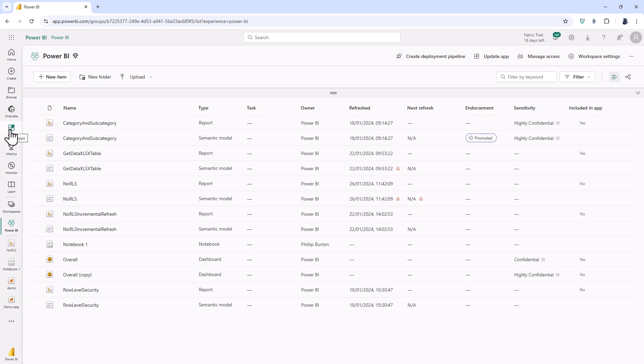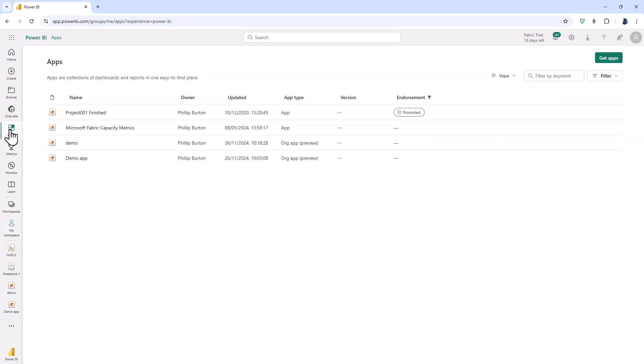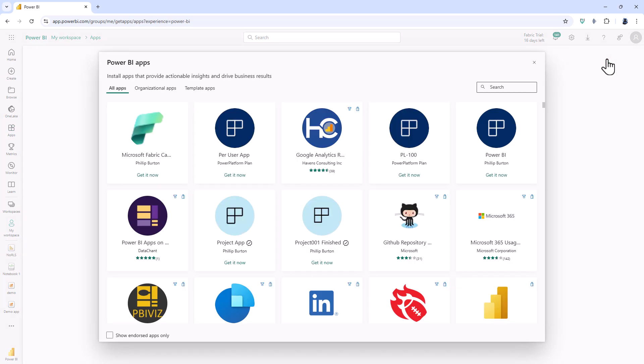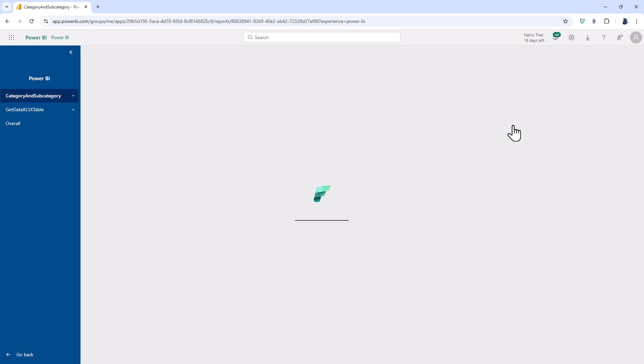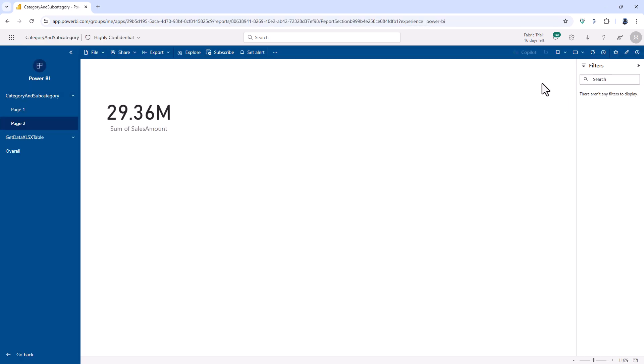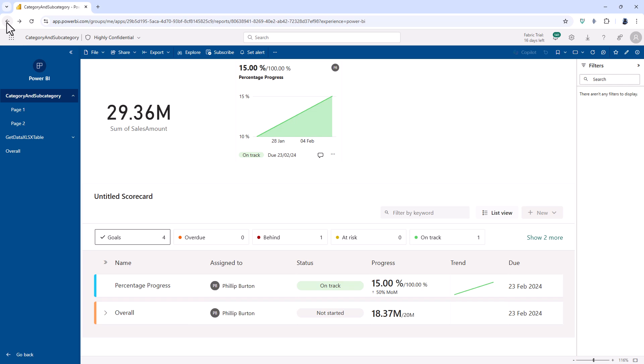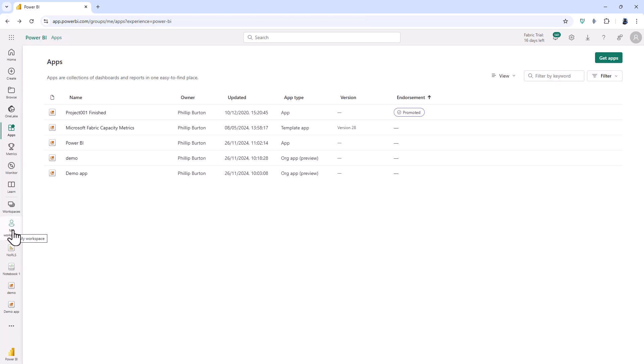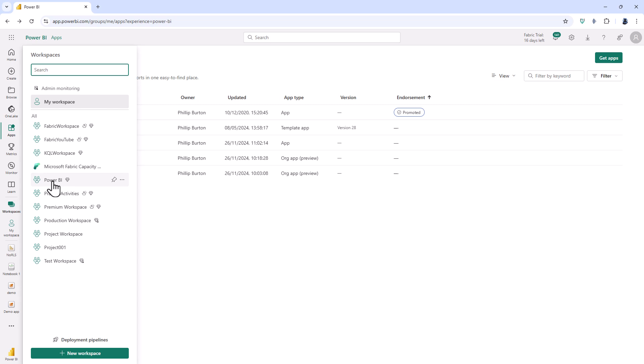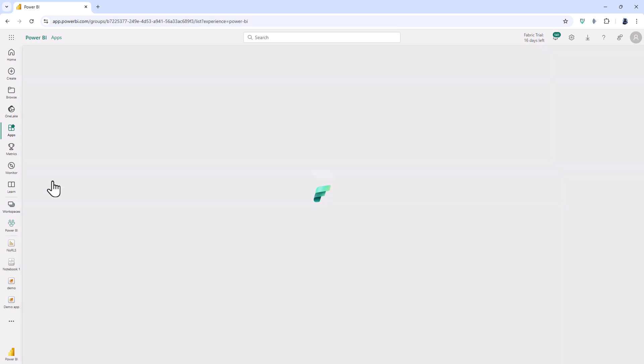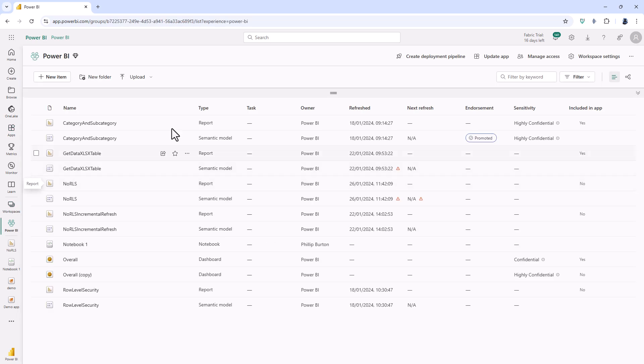So I would go to the apps section and then go to get apps in the top right hand corner, find my app and then install it. Now you'll notice if I go back that I can only have one app per workspace. So if I go back into my workspace I've got update app. I can't create an additional app.